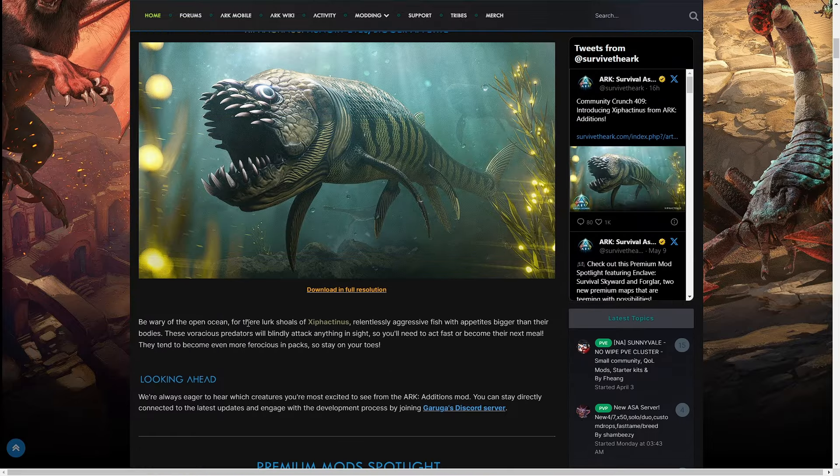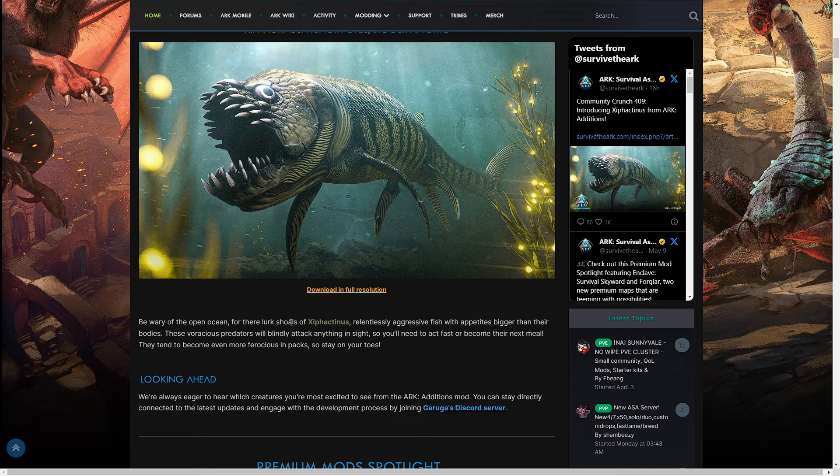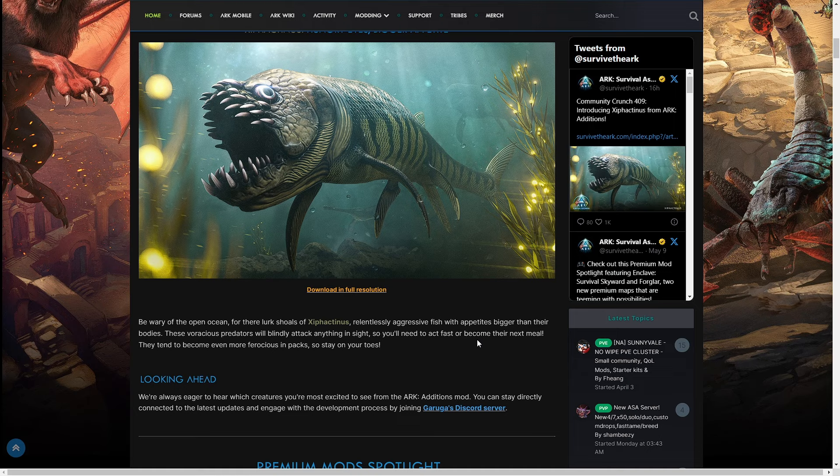Be wary of the open ocean, for there lurk shoals of Xiphactinus. Relentlessly aggressive fish with appetites bigger than their bodies, these voracious predators will blindly attack anything in sight, so you'll need to act fast to avoid becoming their next meal. They tend to become even more ferocious in packs, so stay on your toes.